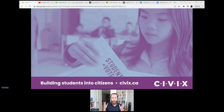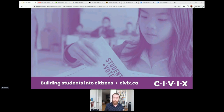Control-F, which I'm going to be talking about today, is one of our newest programs. Its focus is digital media literacy and verification skills that help students to contextualize and evaluate online information.